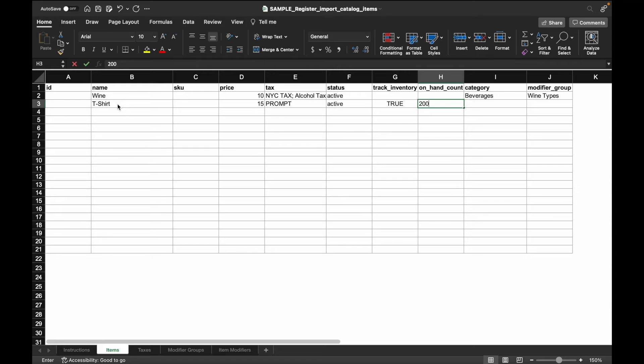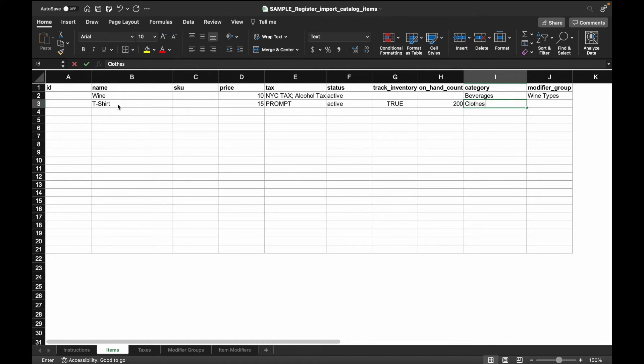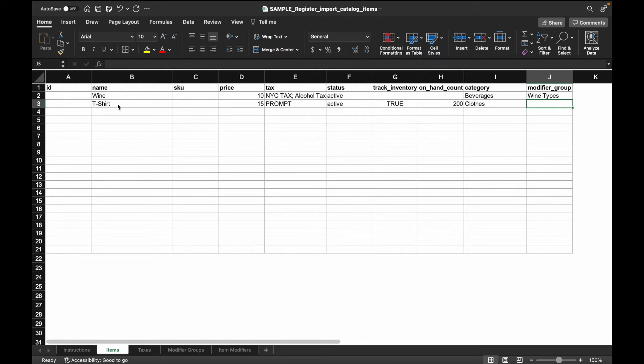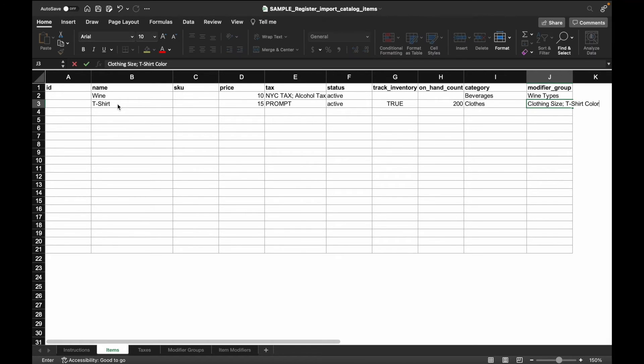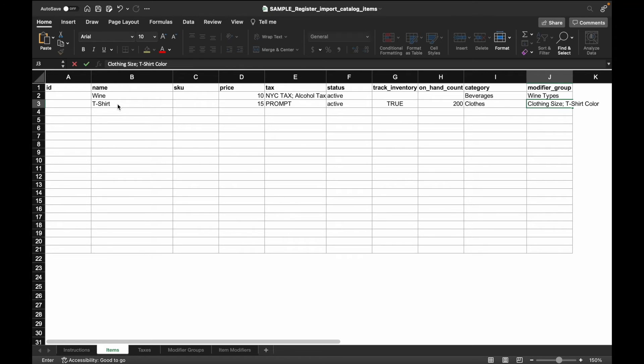$200 for the on hand count. For the category, we'll enter clothes. And lastly, we also have the ability to add in multiple modifier groups to an item so we'll enter in clothing size and t-shirt color separated by a semicolon. Now that we've created these two items, let's move on to the taxes tab.